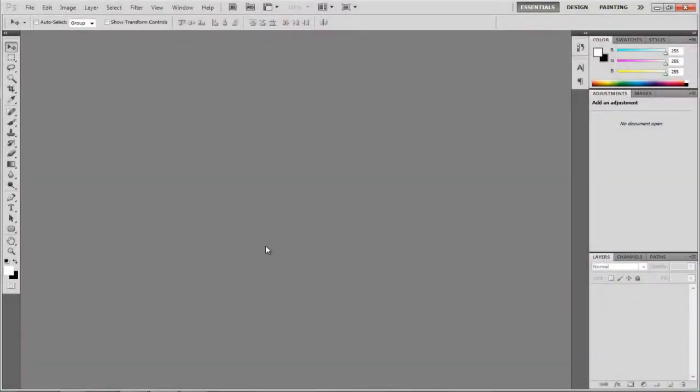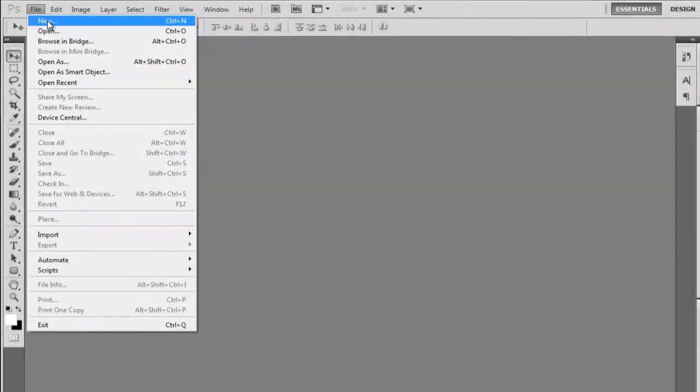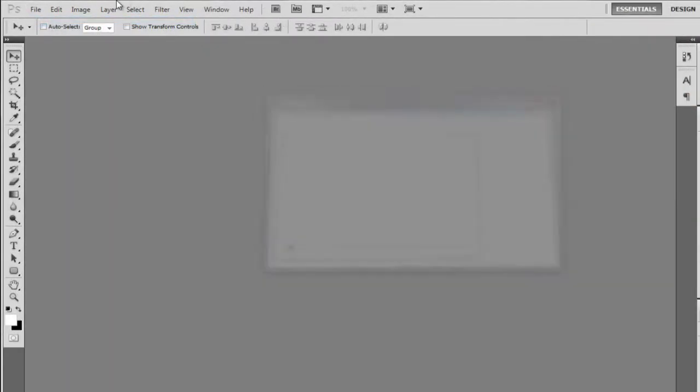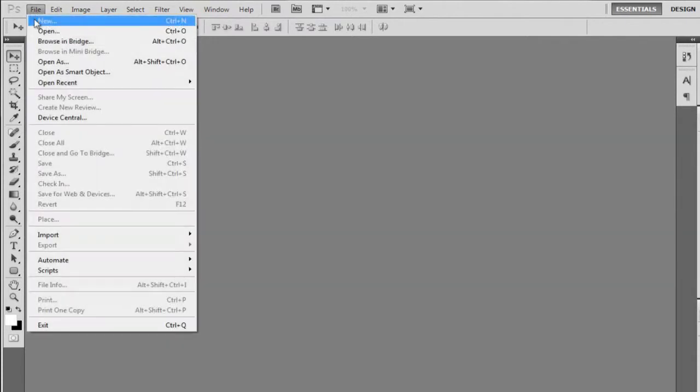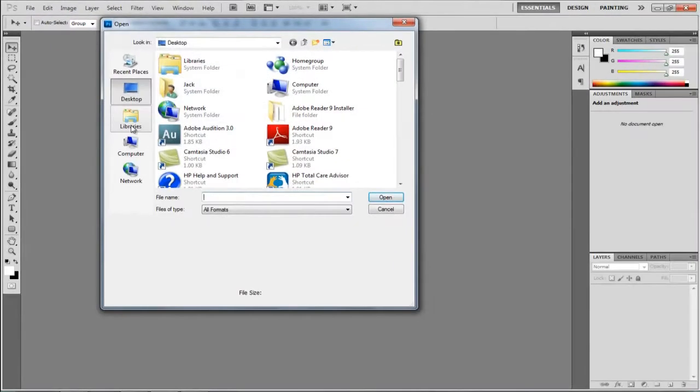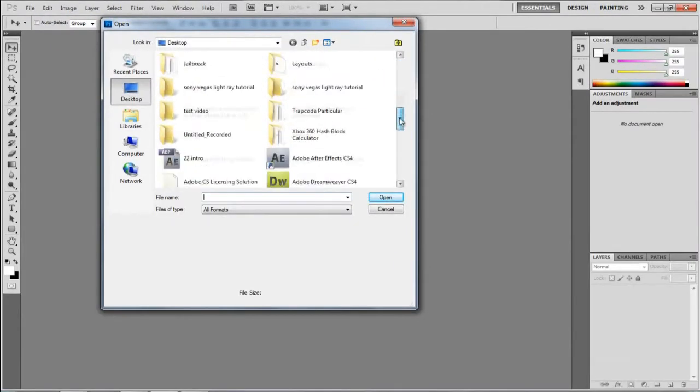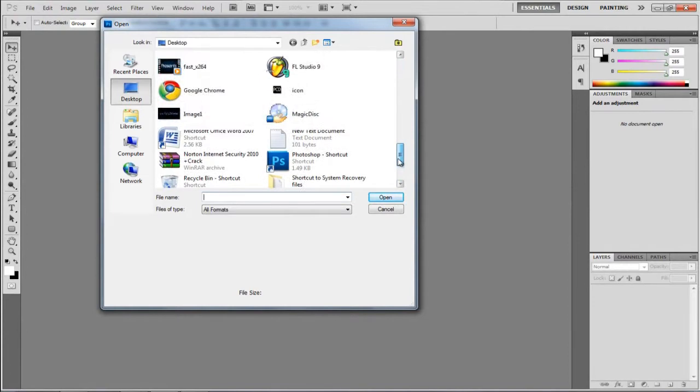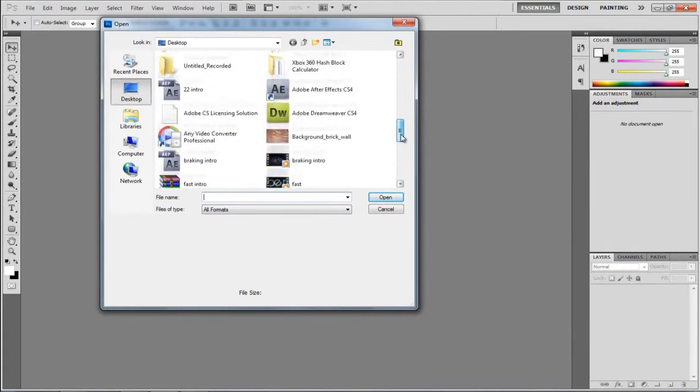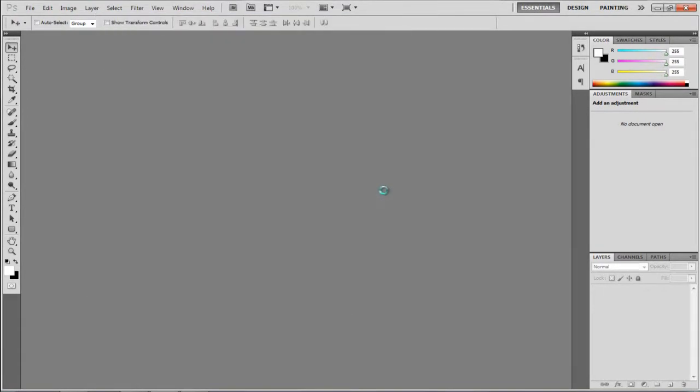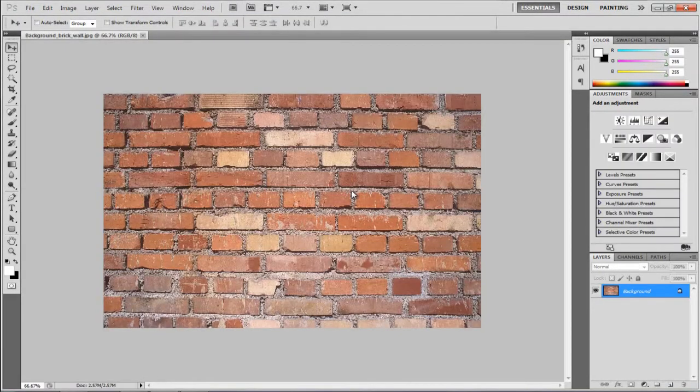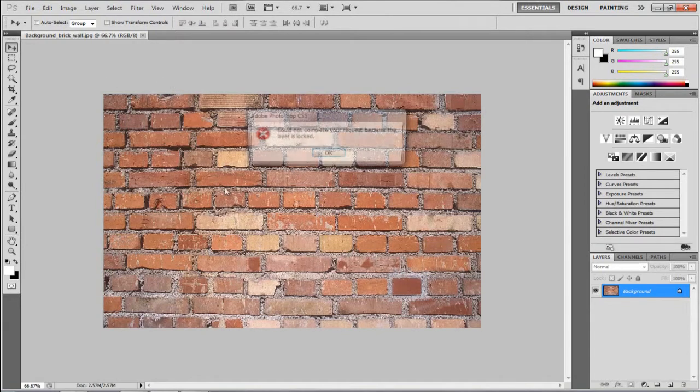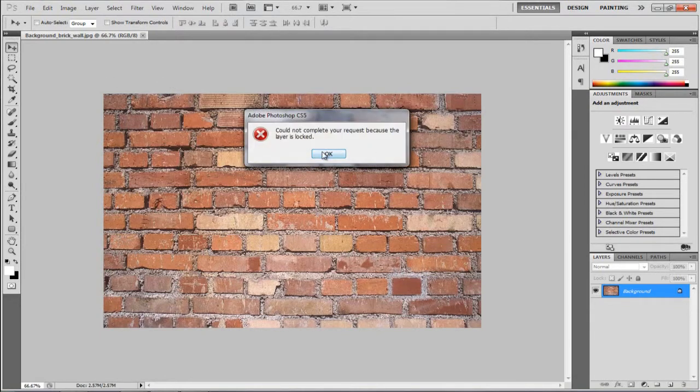You're going to need to download the image below of this brick wall. So once you've got that, you're going to go to File, Open, and I'm just going to find where I've got this on my desktop. There it is, it's called the something brick wall. And it'll look something like this, so just use this for your own personal use.